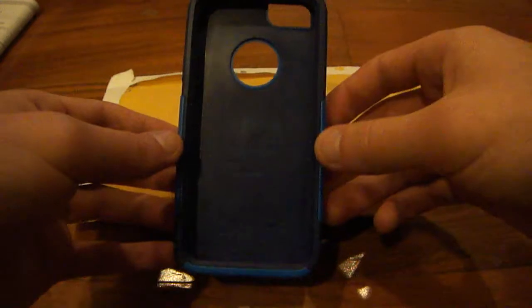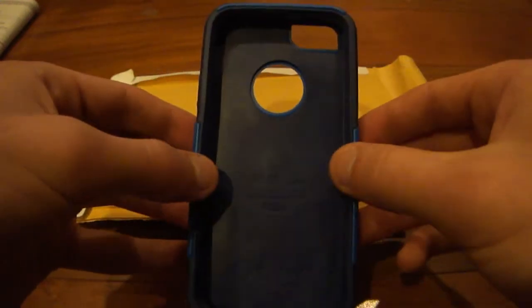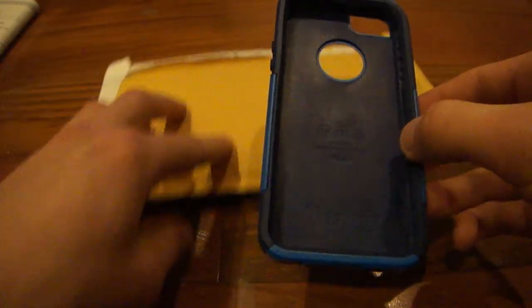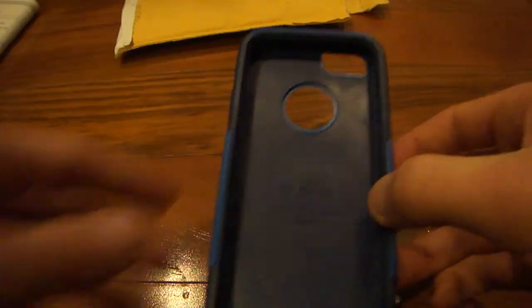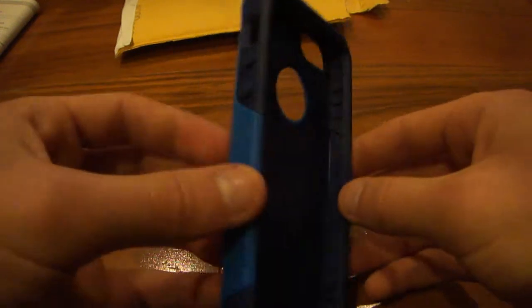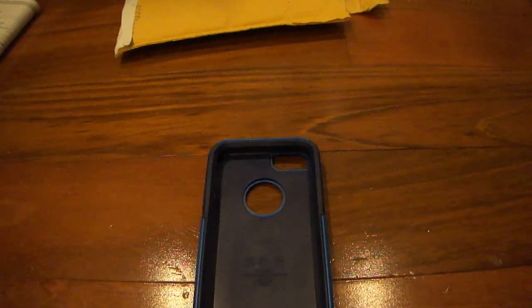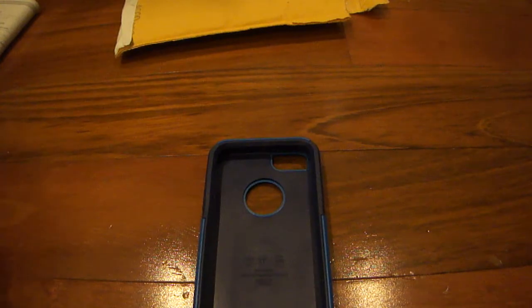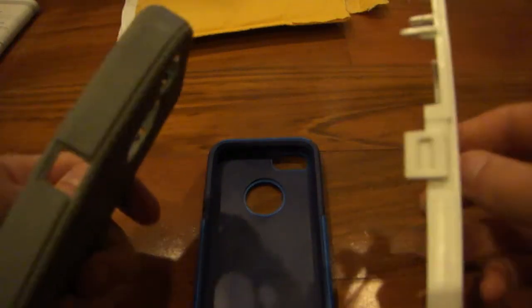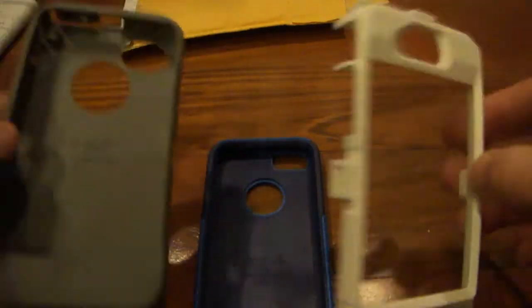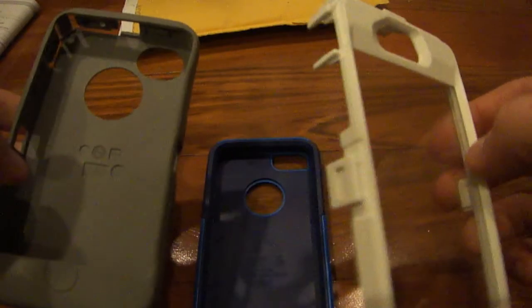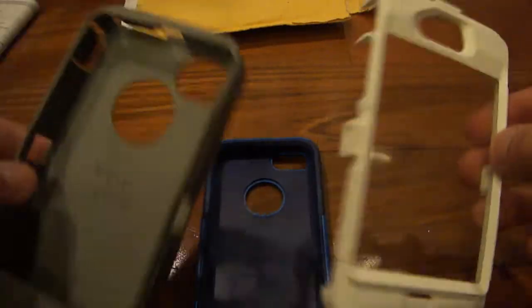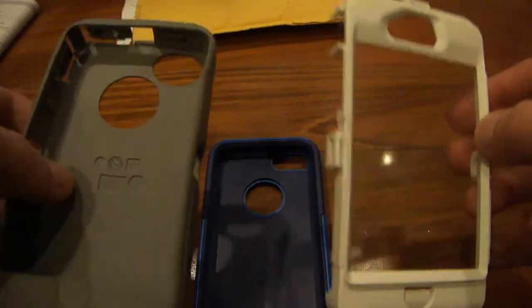The reason I got this case is because I wanted a much less bulky case but I also wanted to keep the protection. As you saw in my iPhone 4 OtterBox case unboxing, which I have right here, the case itself is really bulky and it's just big and I didn't really like it.